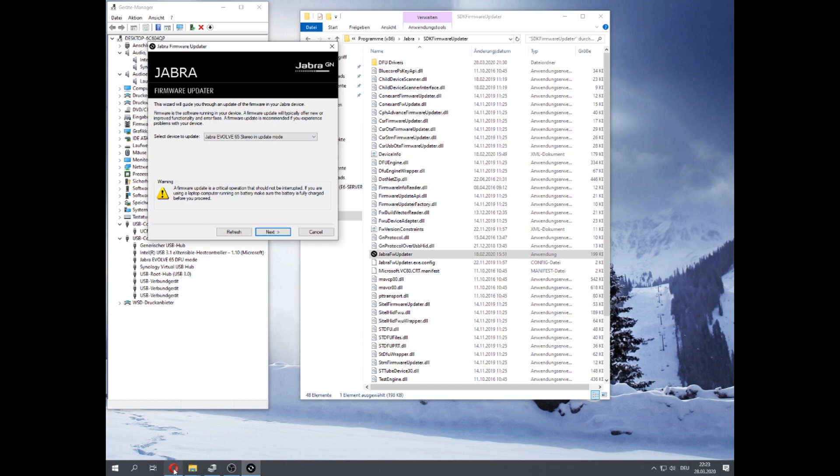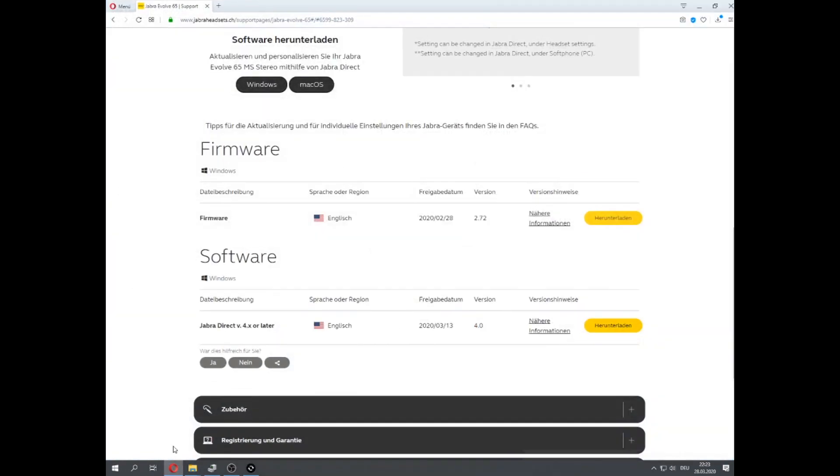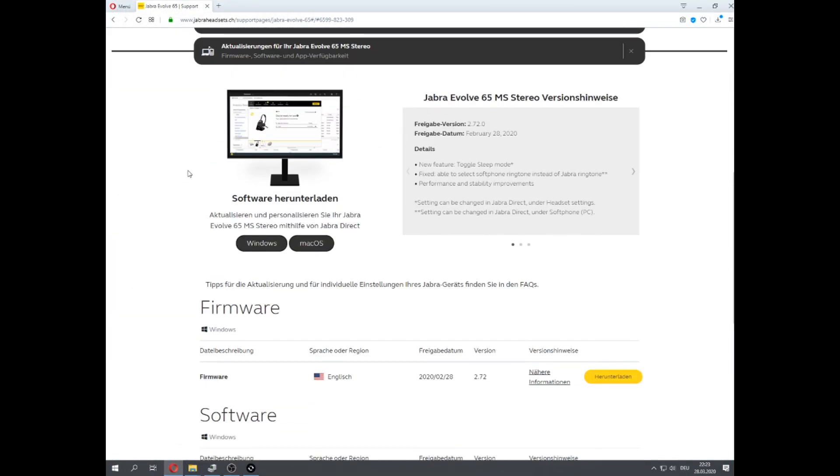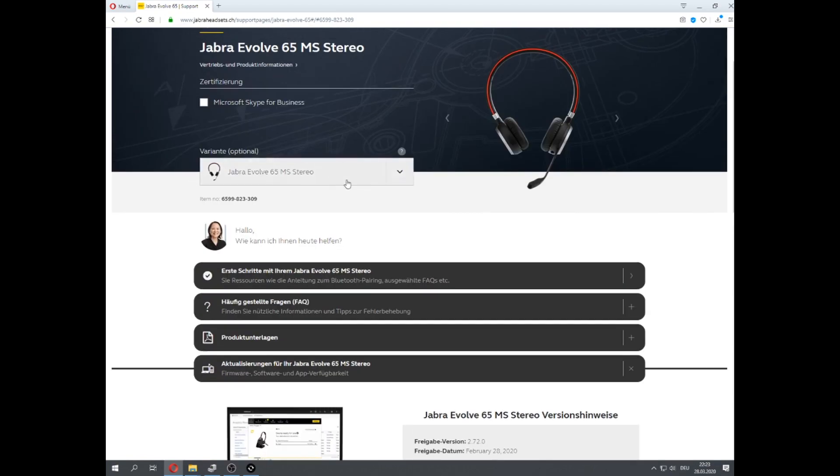Next you gotta head over to Jabra's website to download the current firmware for your headset.